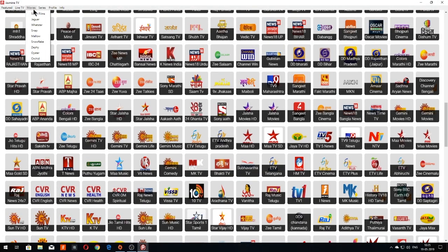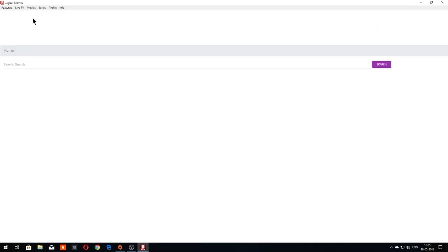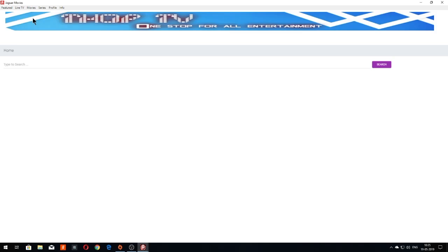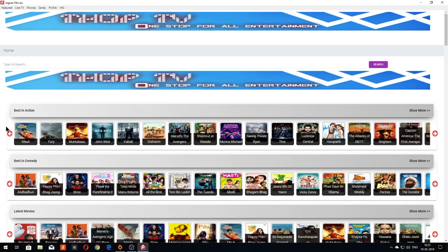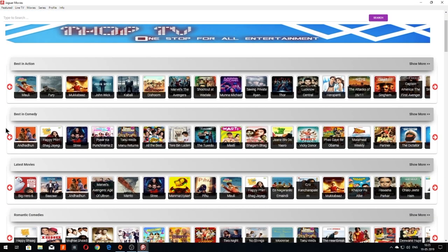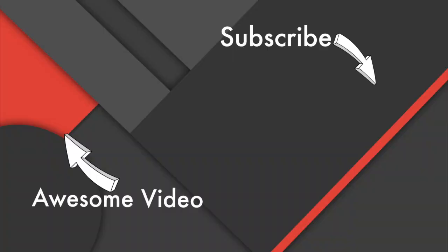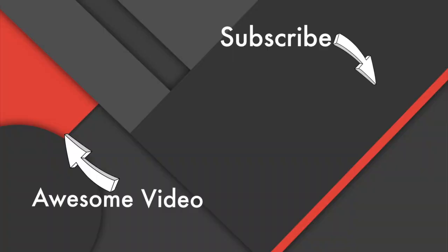You can also go to the Movies tab and browse movies, or you can also go to the Series tab and watch your favorite series. So that's it for this video. If you found this video useful, please don't forget to hit the like button and subscribe to my channel for more awesome tech videos.